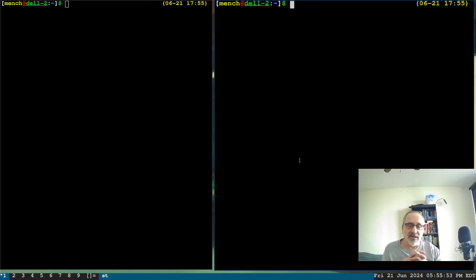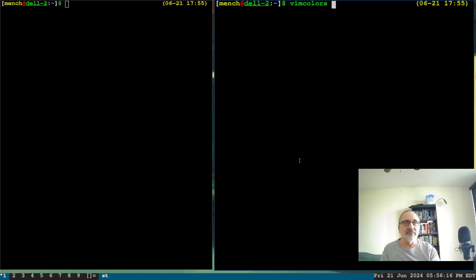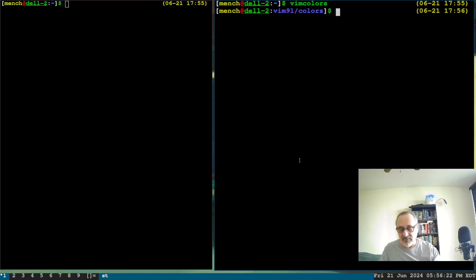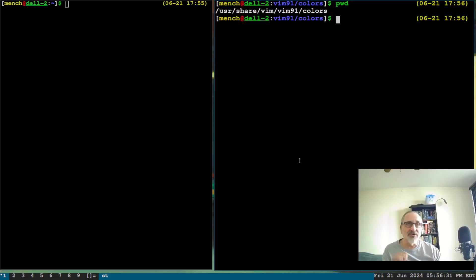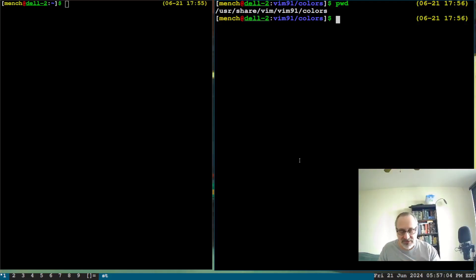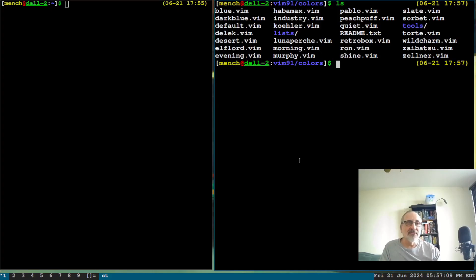I created a new alias in my zsh configuration file, and I'll push it up to my GitLab repository. If you already downloaded my GitLab repo, you'll need to do a `git pull` to get the alias. The alias is called `vimcolor` and it takes you into the folder where the vim colors are stored. The path is `/usr/share/vim/vim91/colors`. Once you do an ls in there, you can see all the color schemes available in your system for vim.